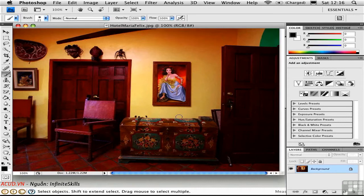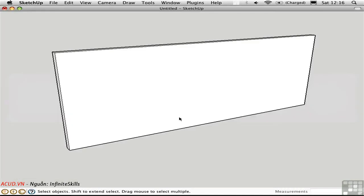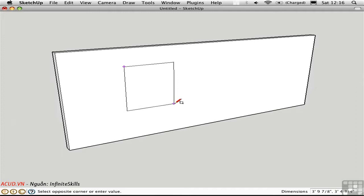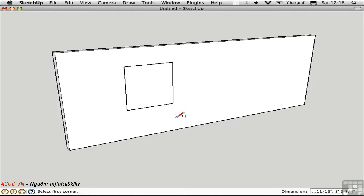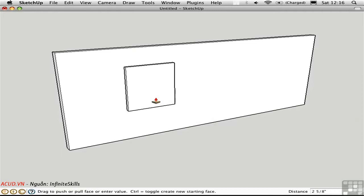So I'm going to switch over to SketchUp and create a rectangle that more or less represents the painting. Now I'm not exactly sure of the aspect ratio, so I'm just going to estimate it. And I'll pull the painting away from the wall a short distance.